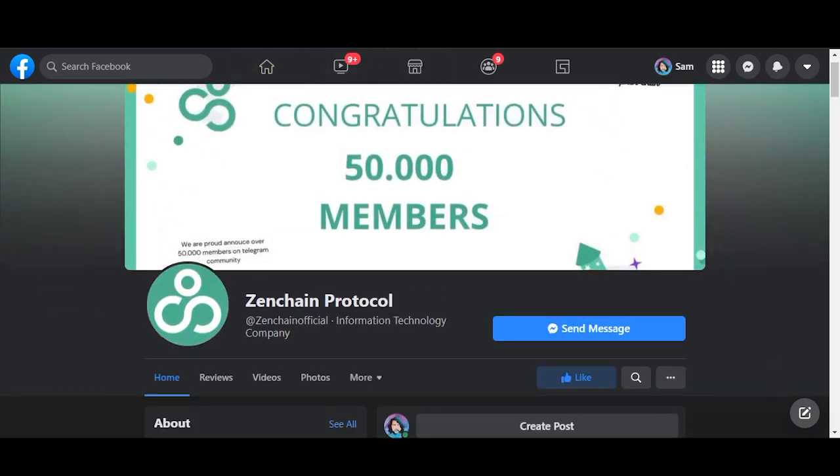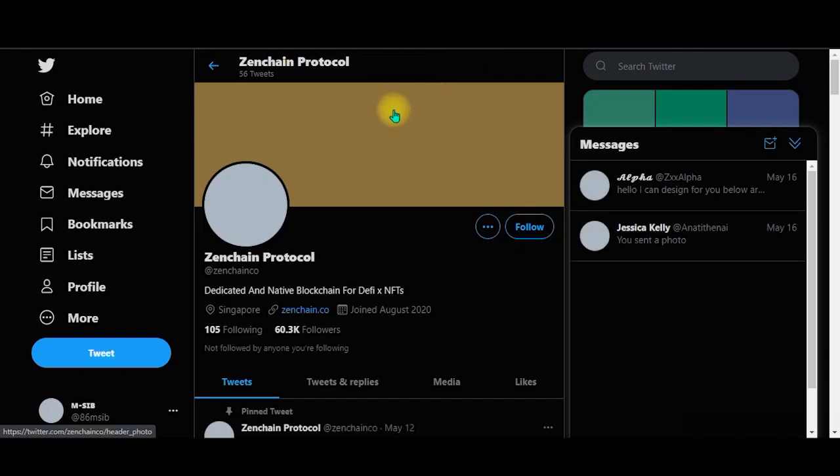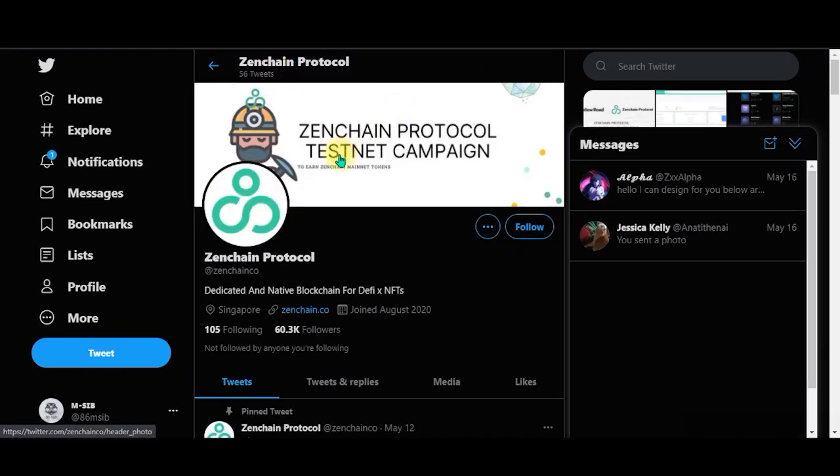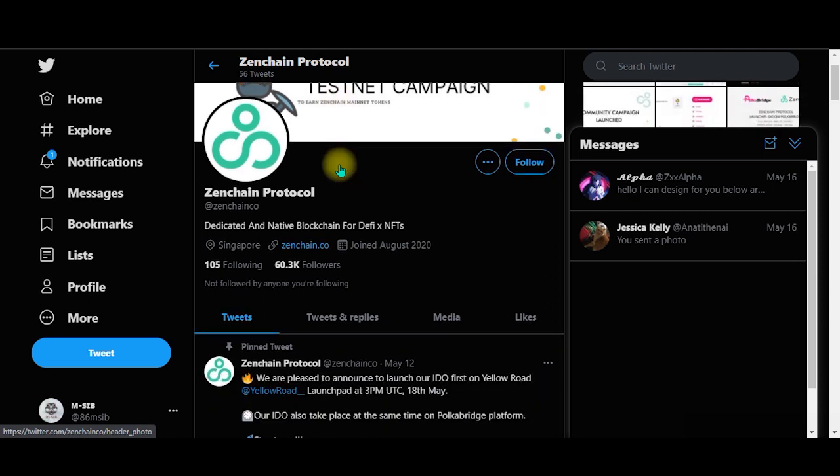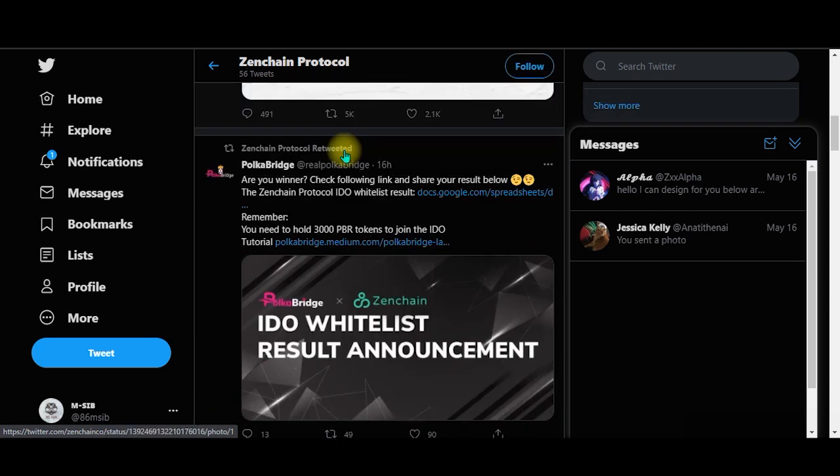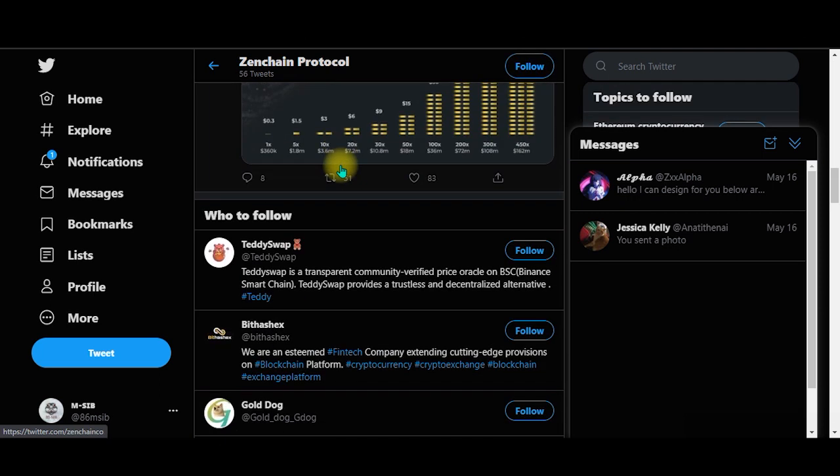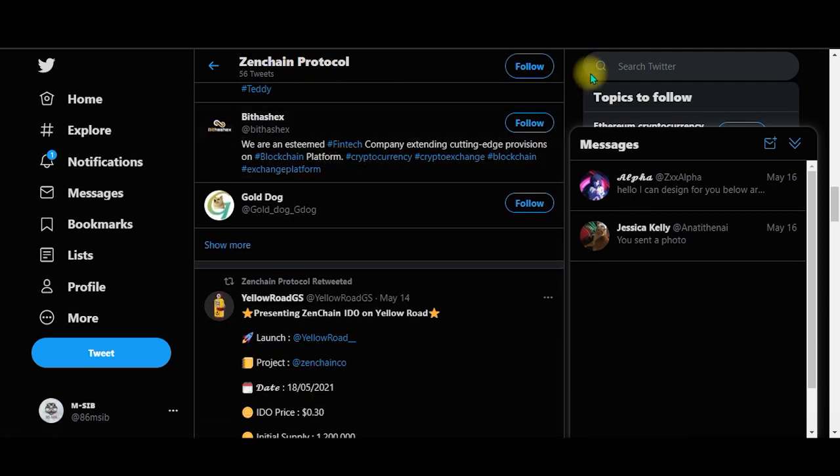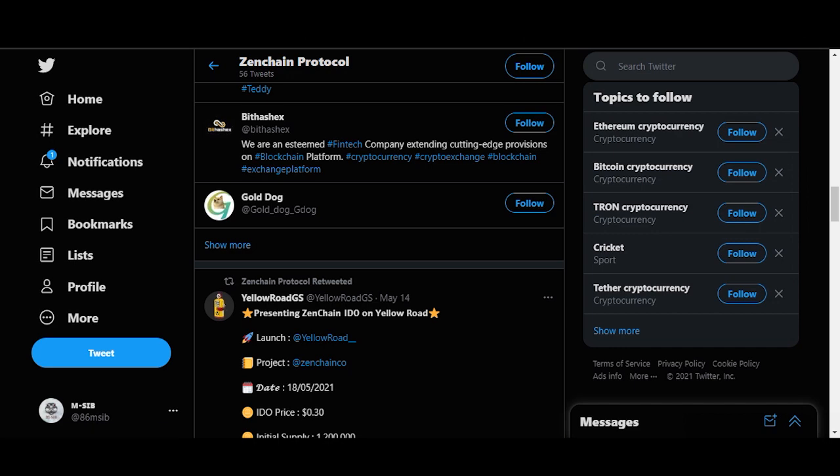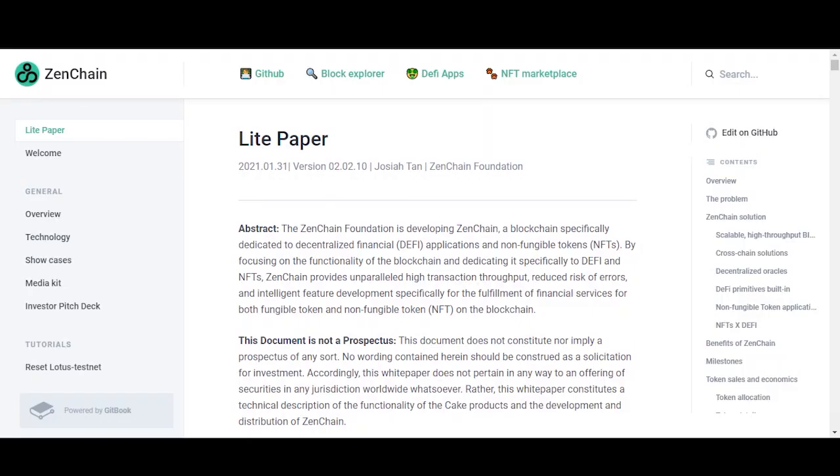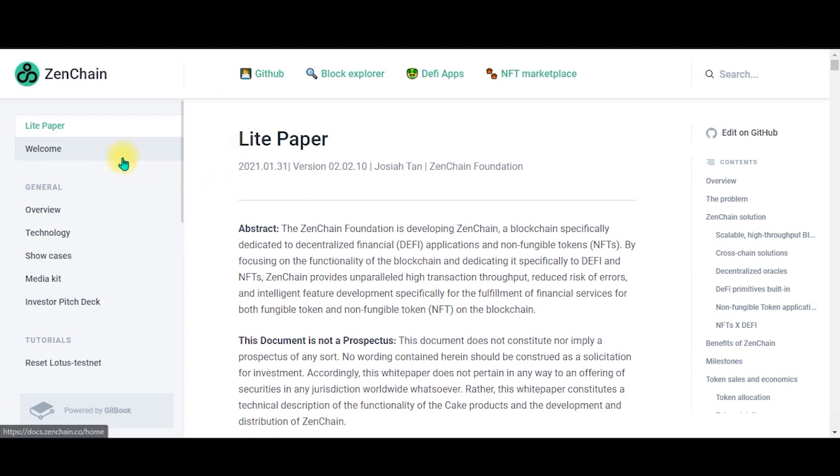And this is the Twitter, it is twitter.com/ZenchainProtocol. Alright, then over here we have the white paper. So there's a lot of sections on the left.